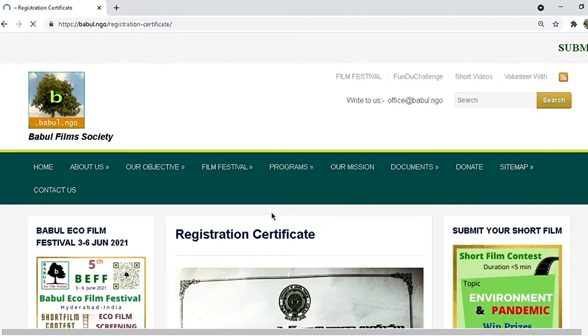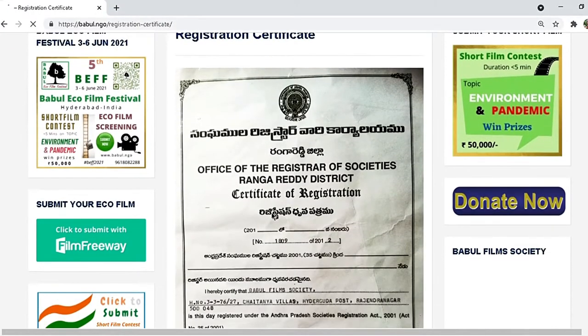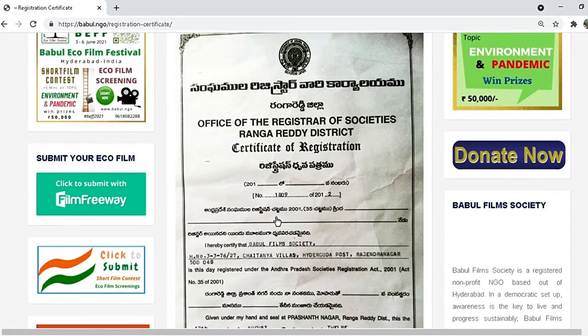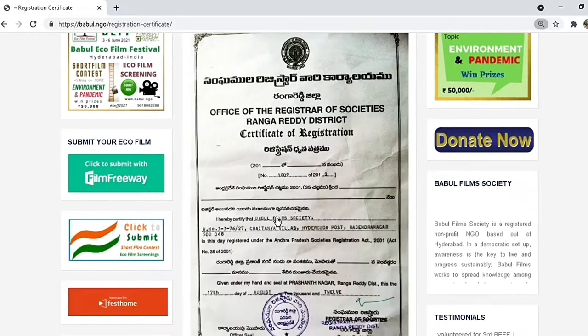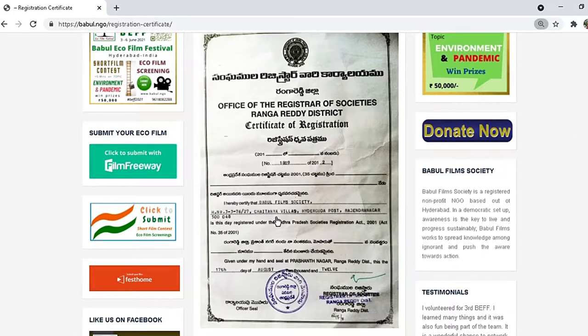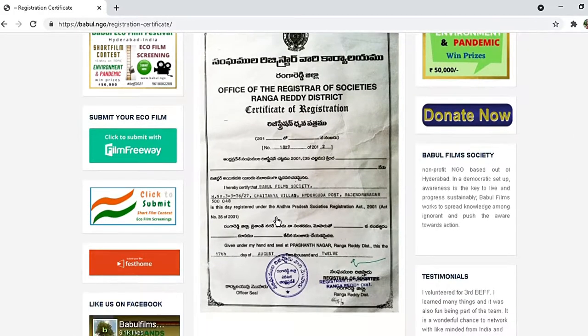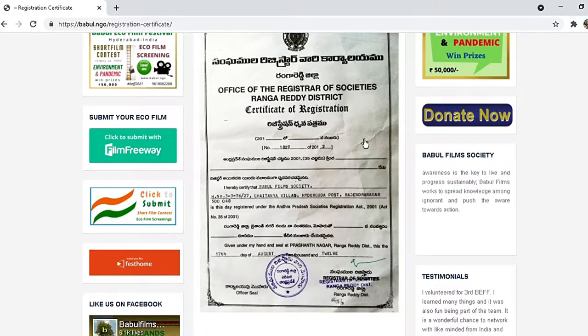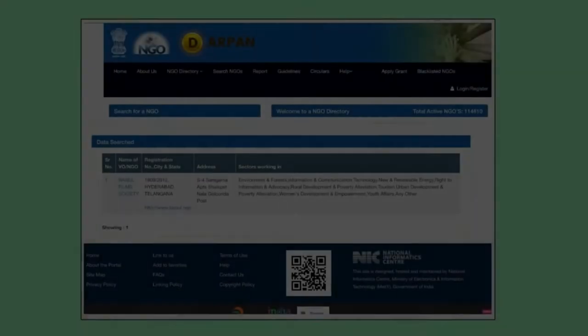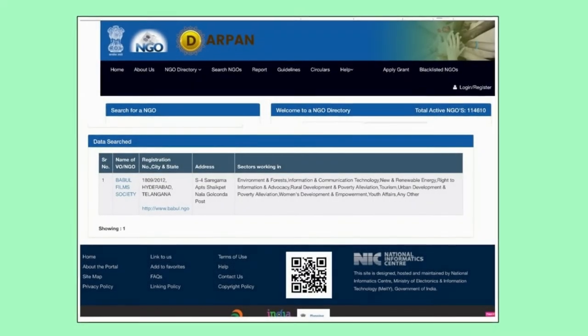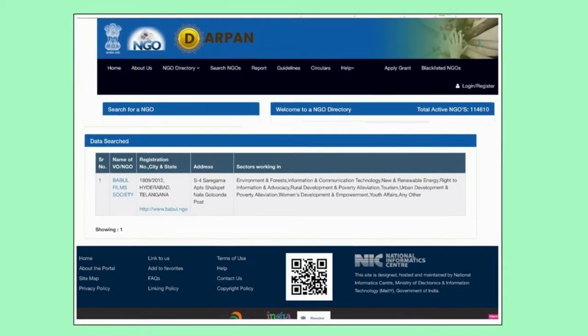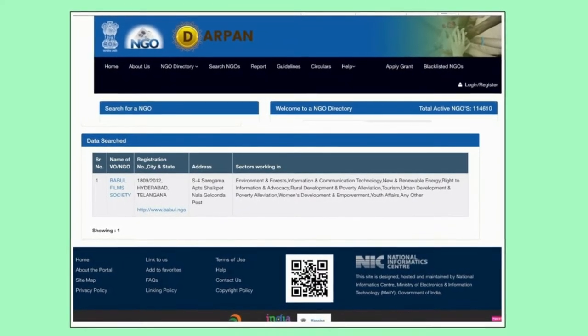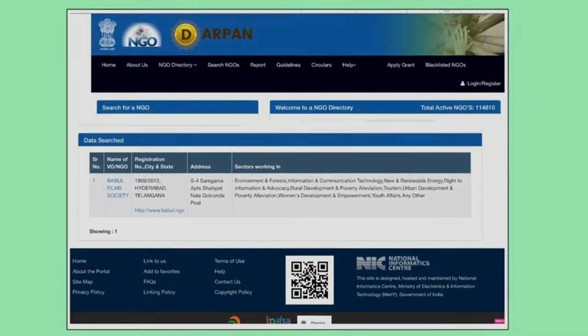Use cinema for outreach. Registered NGO nonprofit, 17 August 2012, with 80G and 12A. Listed in Darpan Neeti Aayog NGO portal.